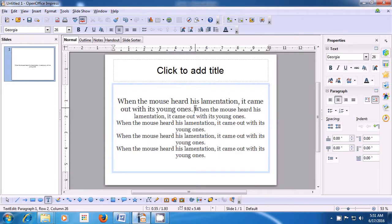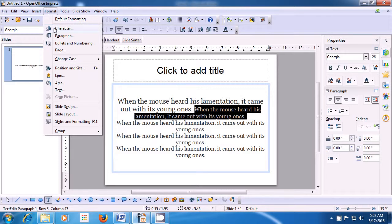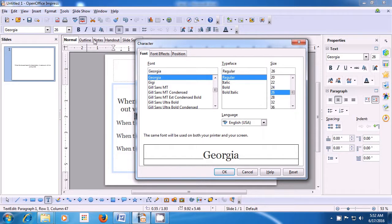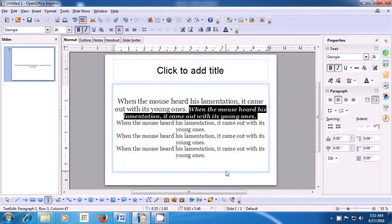Now, let us select another line. We have selected this line. Take the pointer to the Format option in the menu bar, left-click, then click on the Character option. When the box opens, select the Font tab. Under Typefaces, you see Regular, Italics, Bold, and Bold Italic. Select Bold Italic — you can see the effect in the preview window. When you click OK, the selected line becomes both bold and italic.